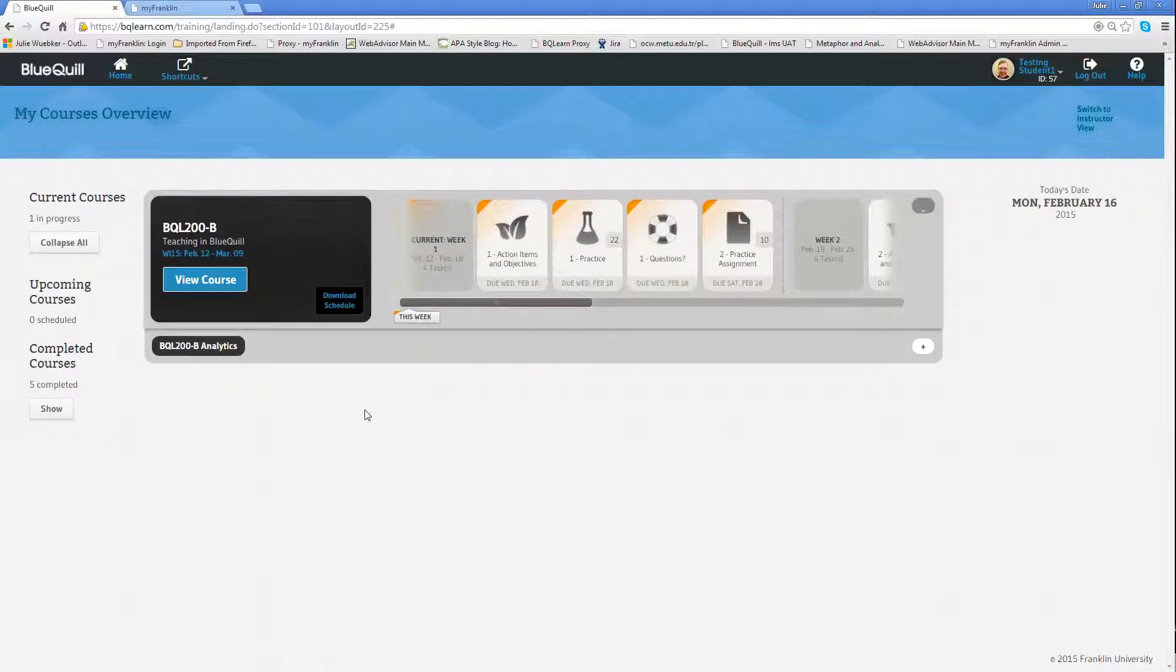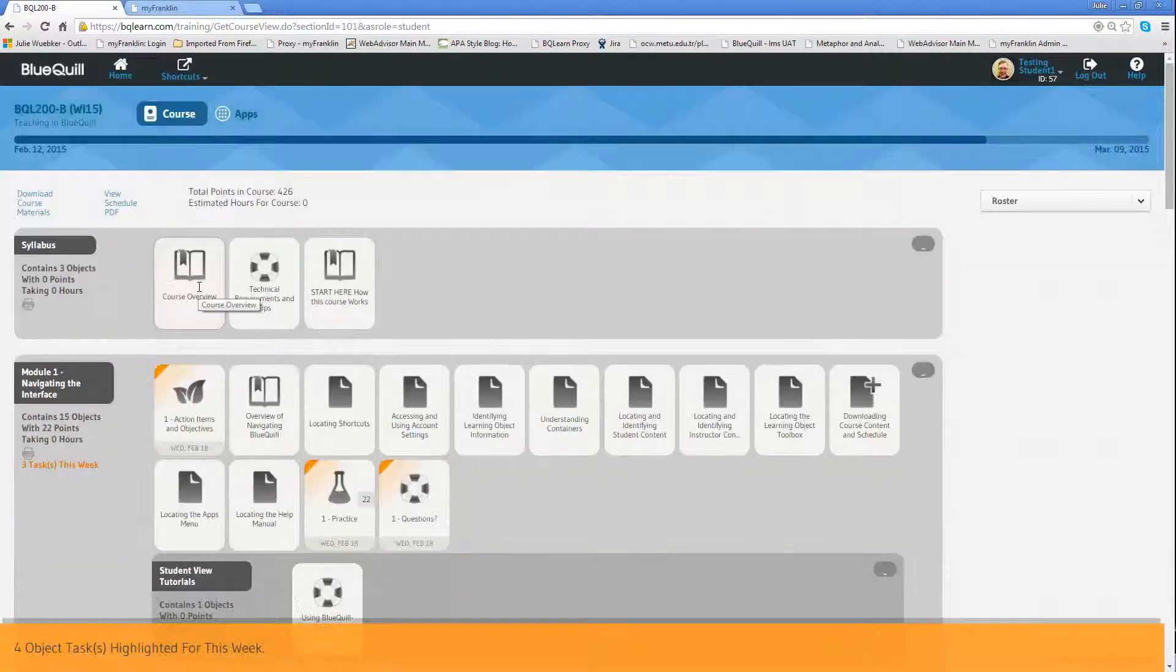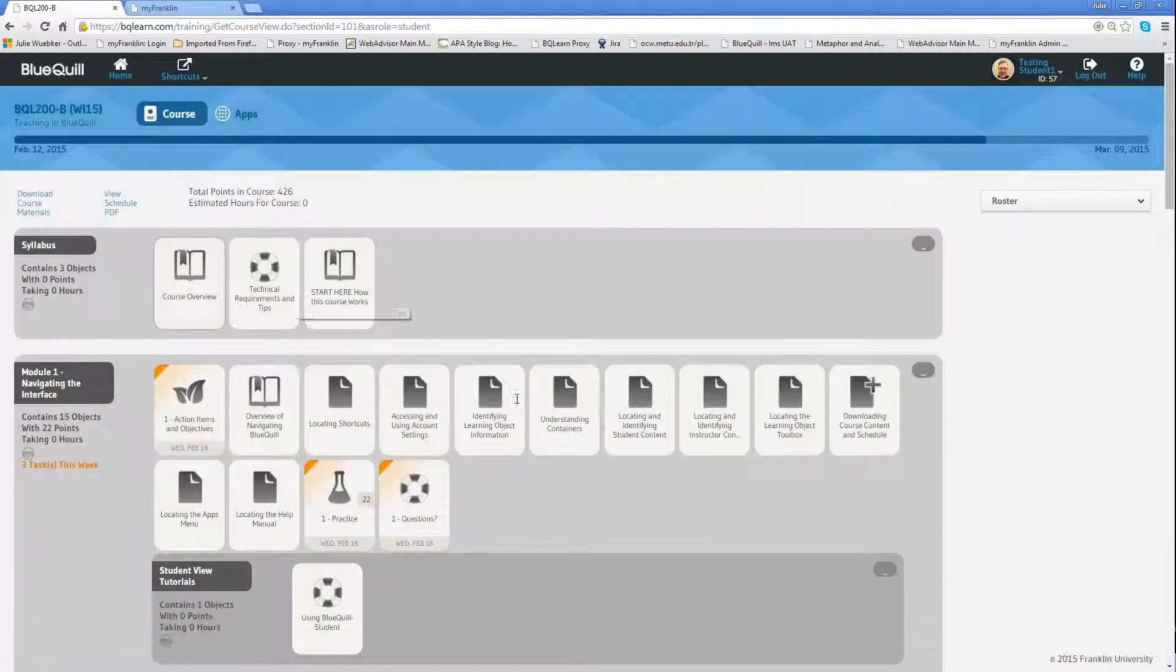However, to get the full view of the content, you really do need to click on the view course button. This will show you everything that's in the course, even things that don't have dates associated with them.